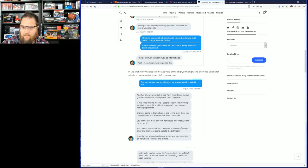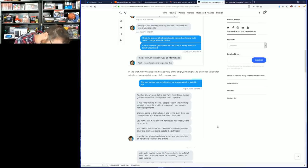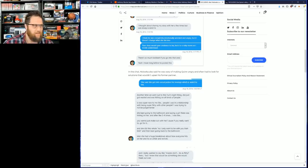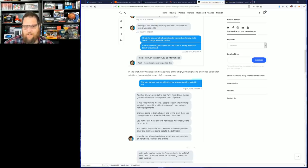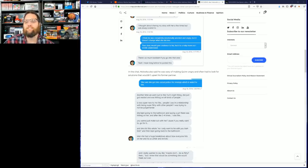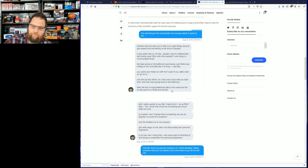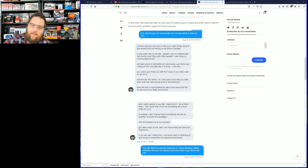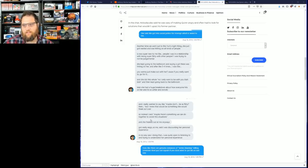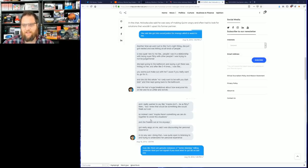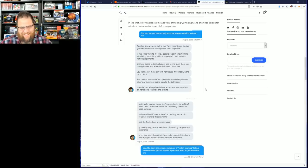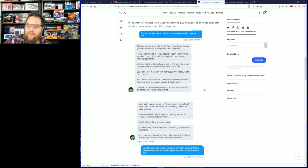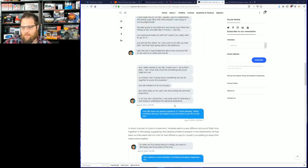Later she had a huge breakdown about how everyone hits on her and it's so unfair and evil. This sounds like a crazy person. I mean, I definitely can relate, it's really tiring being so incredibly attractive, but I just don't see how this is anything but emotional manipulation. He goes on: 'I really wanted to say maybe don't be as flirty then, but I knew that would be something she would freak out over. So instead I said maybe there's something we can do together to avoid these situations and she freaked out on me anyway. Got really angry, said I was discounting her personal experience. How can you date somebody this crazy?'